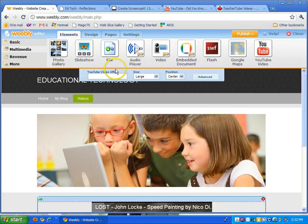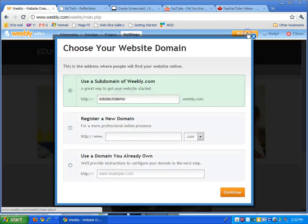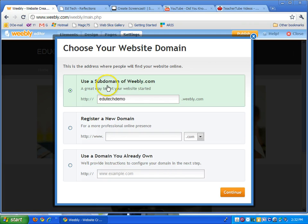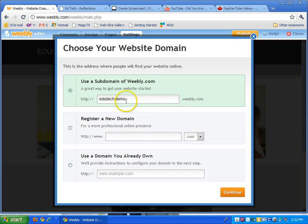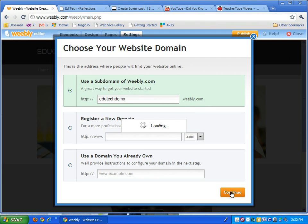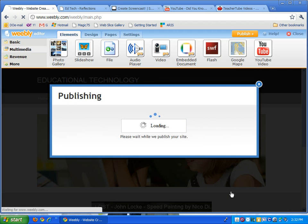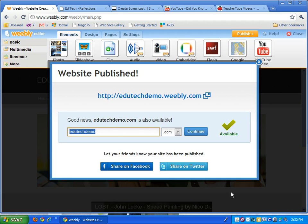When you're all done with your website, all you have to do is click publish. Again it will ask you what subdomain of Weebly you want. So my website would be called edutechdemo.weebly.com. I continue. And there you go. Website is published.